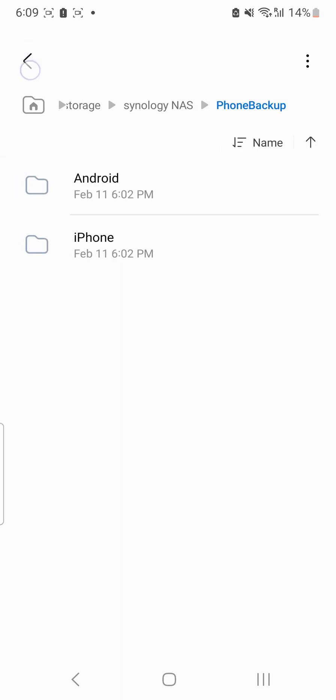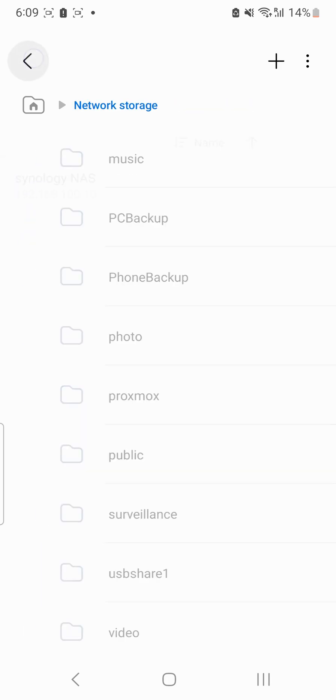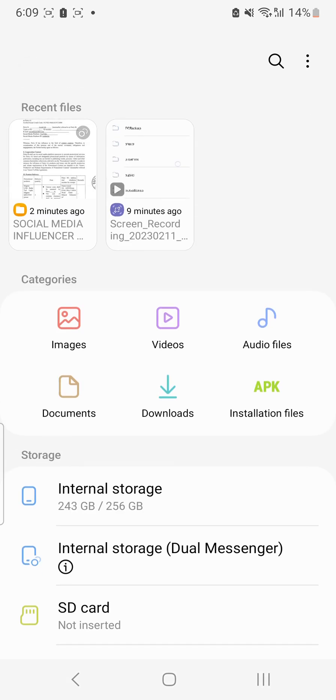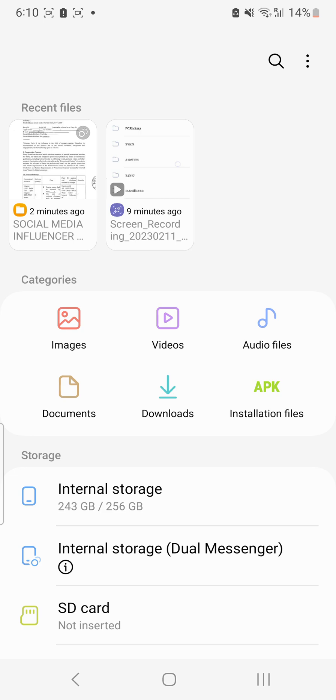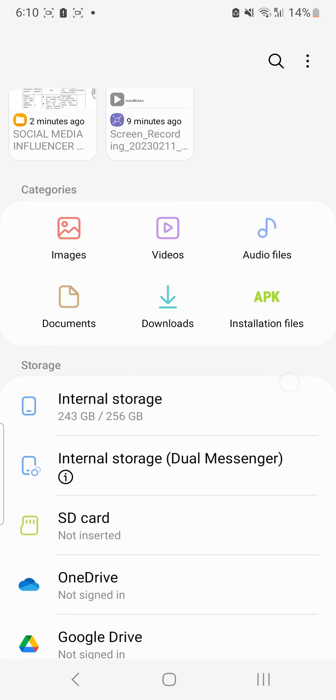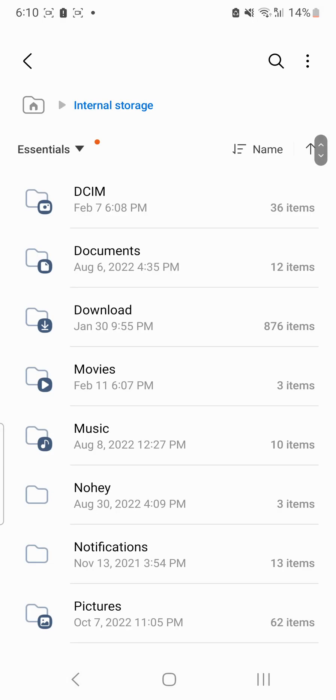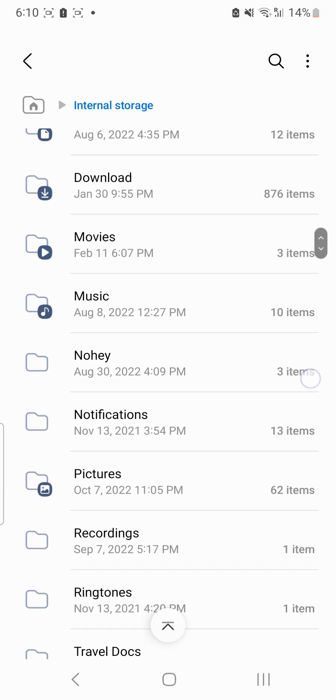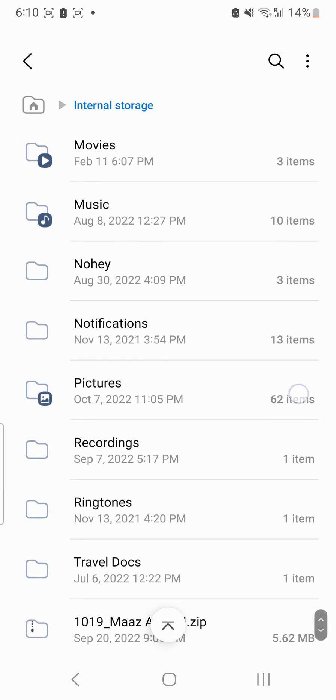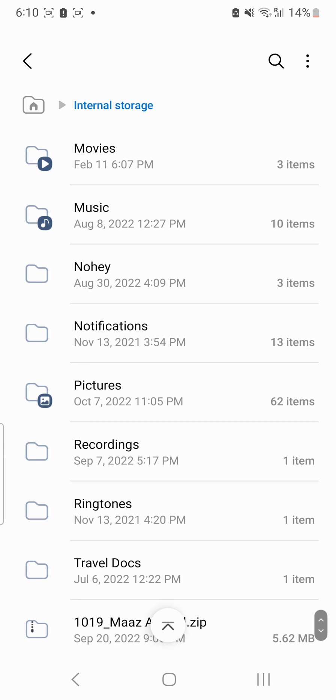So I'll be going back here and I'll simply copy one of the files from here. For example, if I go to internal storage, suppose these are travel documents which I want to make the backup of.